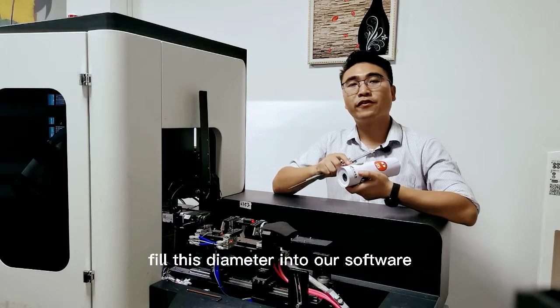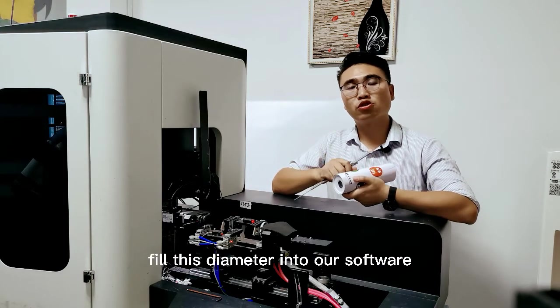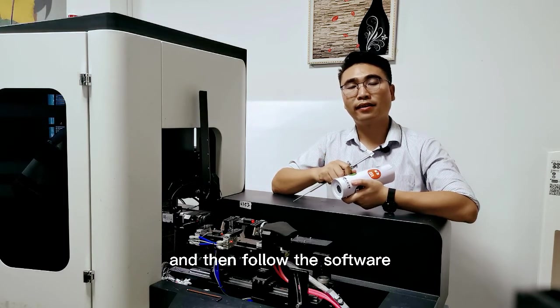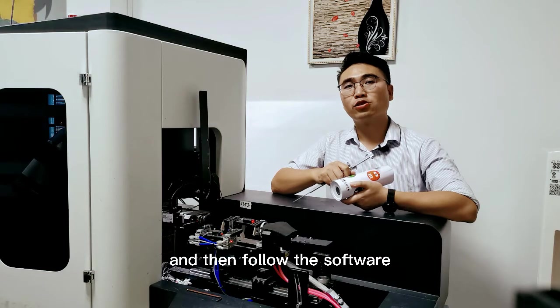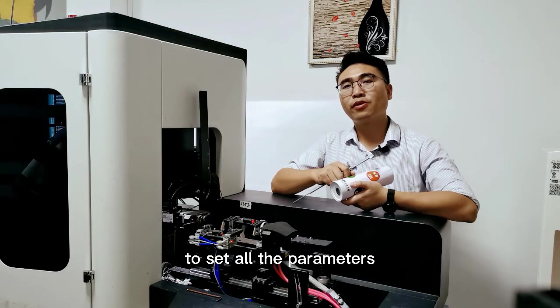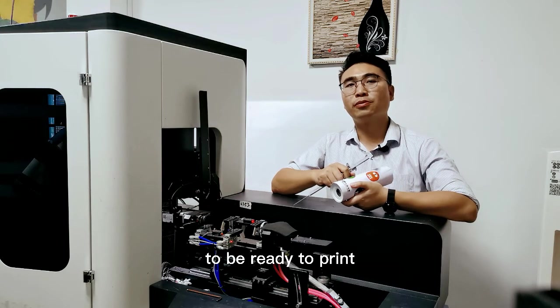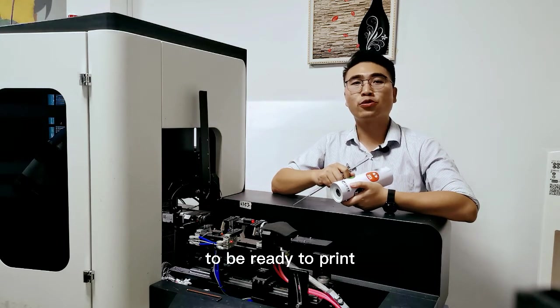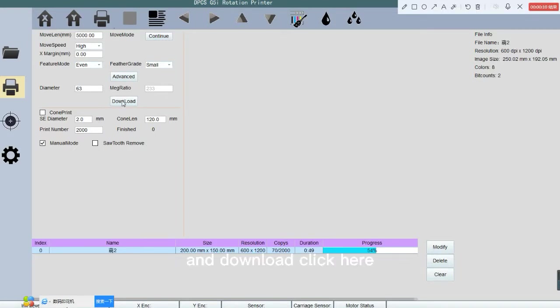Then we need to fill this diameter into our software and then follow the software to set all the parameters to be ready to print. Fill 63 millimeters into the diameter and download.